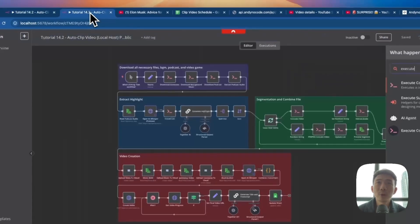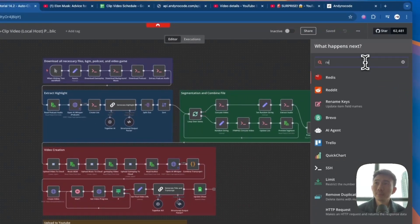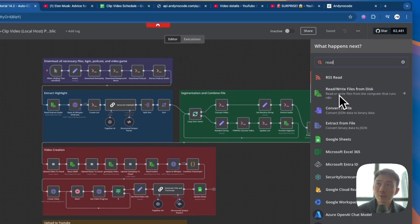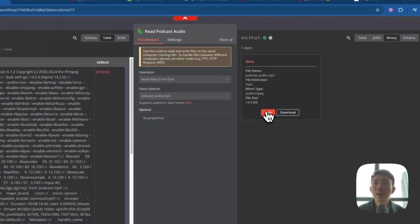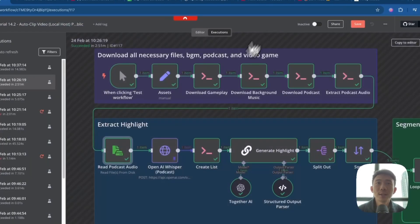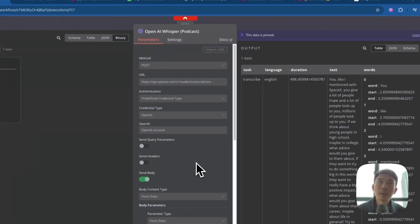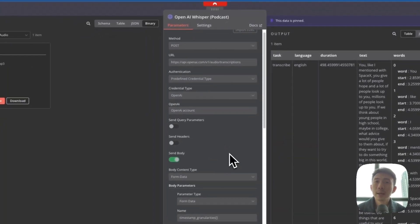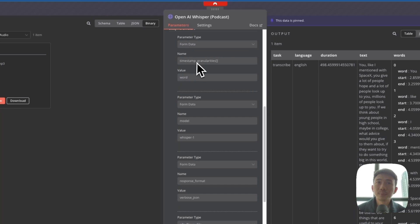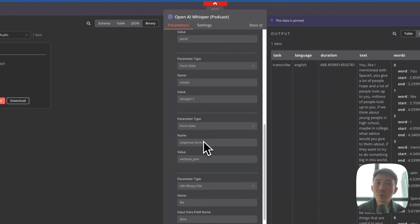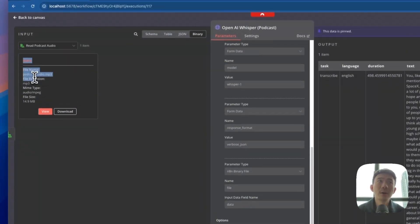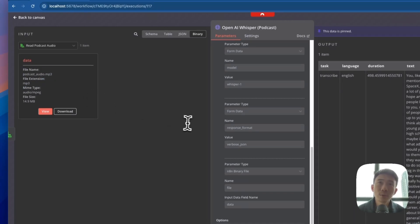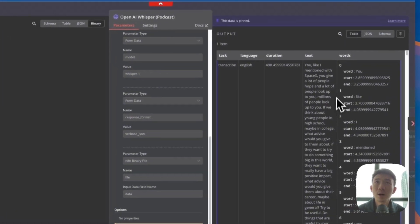We go to n8n and search for the Files node — read or write files from disk — and rename it as Read Podcast Audio. Then we have an HTTP Request node, which we rename as OpenAI Whisper. Scroll down to see the form data: timestamp, form data model Whisper-1, and response format verbose JSON. It's very important to set the n8n binary file for our data — that's why we need the Read Podcast Audio node before the OpenAI Whisper node. On the right-hand side, you can see the words, starting seconds, and ending seconds.